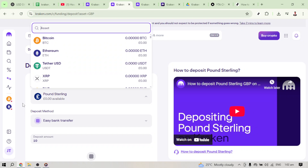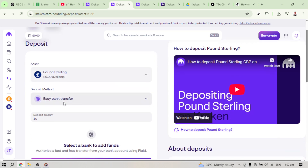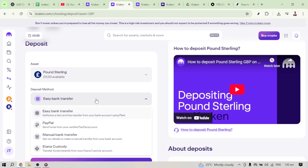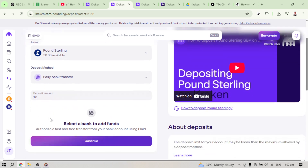Following this, choose the option for an easy bank transfer. This method is often more user-friendly and efficient, especially for frequent transactions. On the screen you'll have a prompt to type in the amount you wish to deposit. It's crucial to ensure that the amount you're entering aligns with your personal and transaction limits so you don't encounter any issues later. Once you have filled in the amount, go ahead and click Continue.